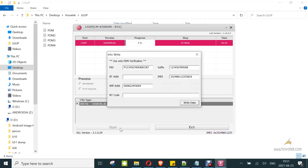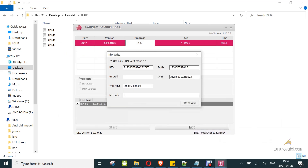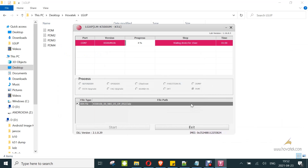Once the device is in the blue screen, you'll have this menu in LGUP. All you do is get the NT code you wish to write, paste it in the empty code field, and you click on write data. LGUP will begin flashing the KDZ and writing the NT code. Just wait for the whole process to be complete.